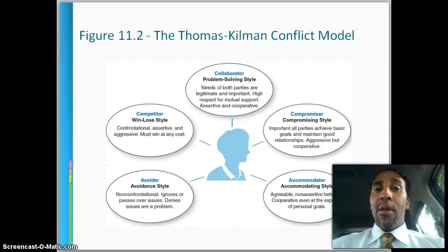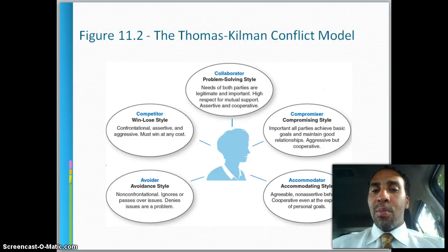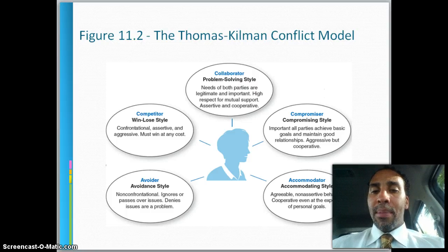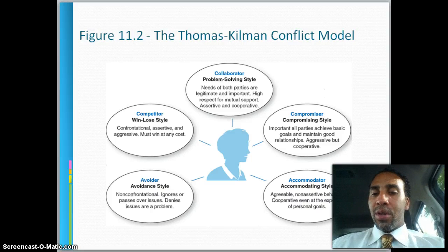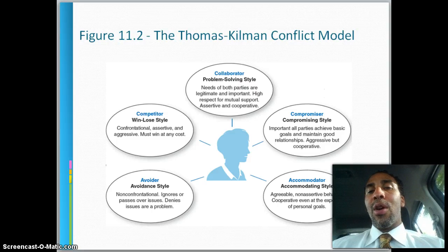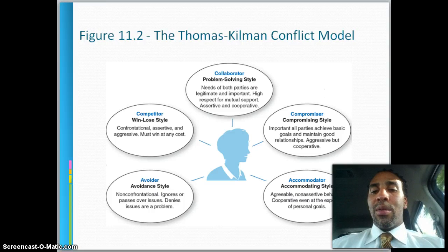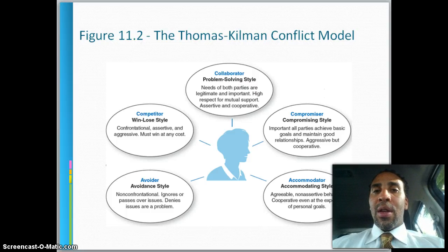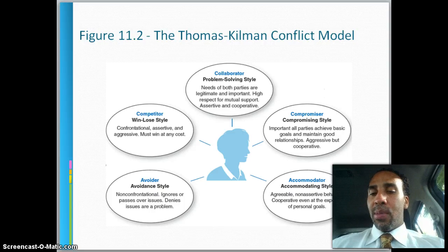A collaborator uses a problem-solving style — the needs of both parties are seen as legitimate and important, with high mutual respect, assertiveness, and cooperation. A compromiser ensures all parties achieve basic goals and maintain good relationships — aggressive but cooperative. An accommodator shows agreeable, non-assertive, cooperative behavior, even at the expense of personal goals. Don't be an accommodator unless the scenario truly calls for it. These five styles all have their place, but pull the best out of each one rather than typecasting yourself into just one.